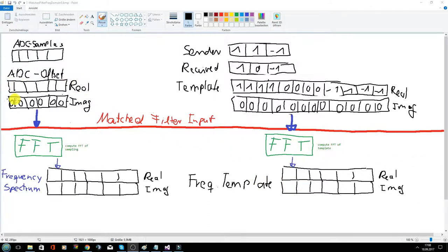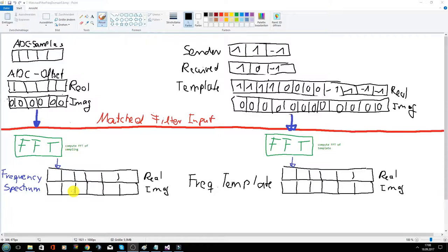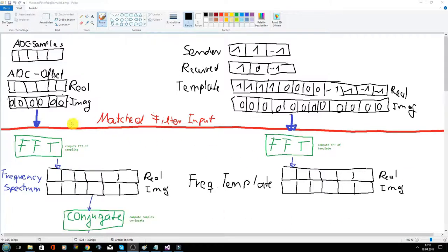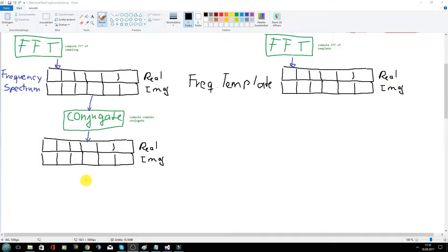We also have to transform the received signal. This here is now the frequency spectrum of the received signal. After transforming, we conjugate the signal and get this result.